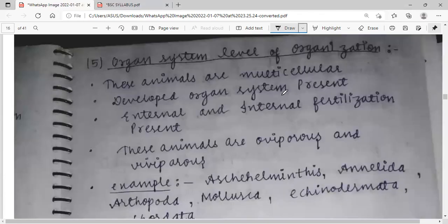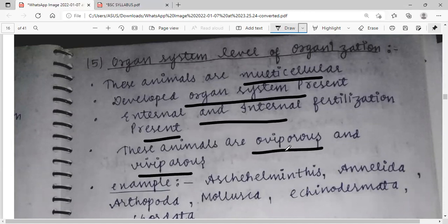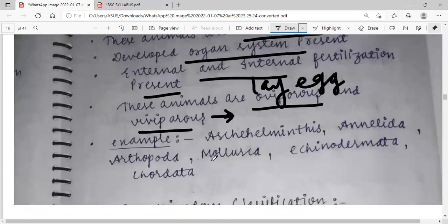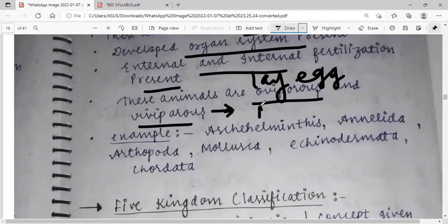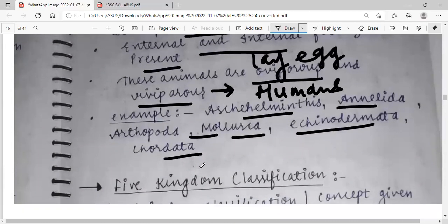Organ system level of organization: these animals are multicellular with developed organ systems present. Both external and internal fertilization are present. These animals are oviparous — they lay eggs — or viviparous, for example humans and mammals. Phyla at this level include Nematoda, Annelida, Arthropoda, Mollusca, Echinodermata, and Chordata.